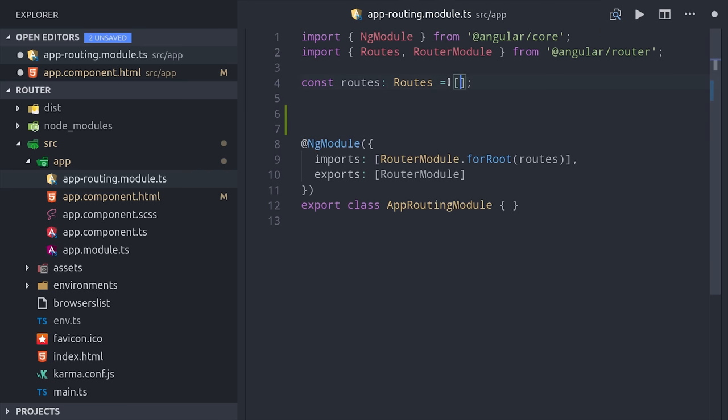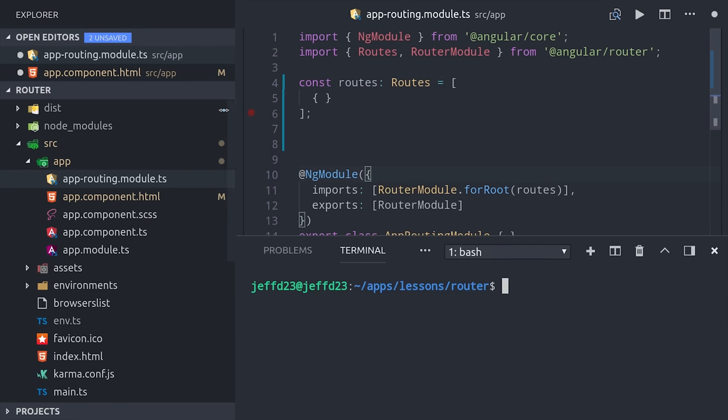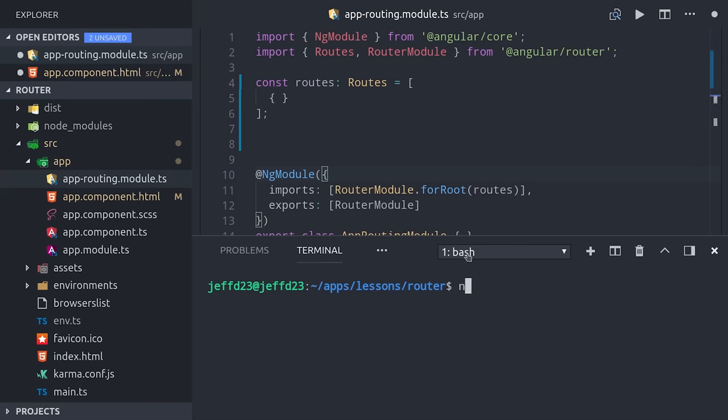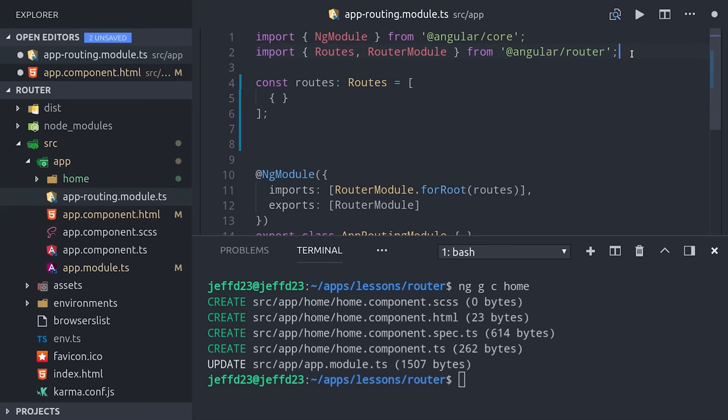The most basic use case would be to give your route a path and then route it to a specific component that you've generated. Let's run ng generate component and we'll call this the home page.